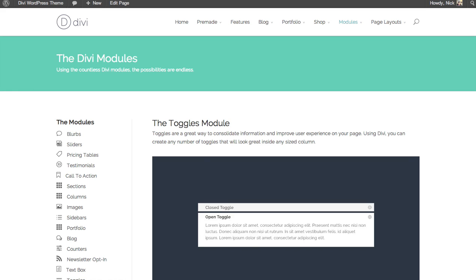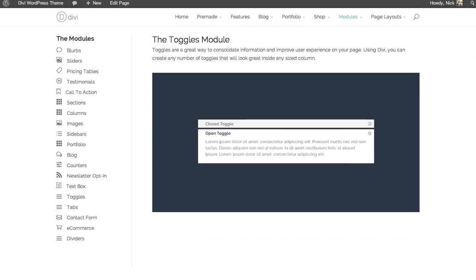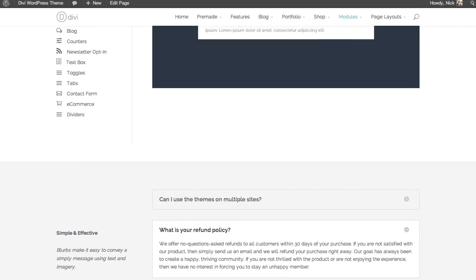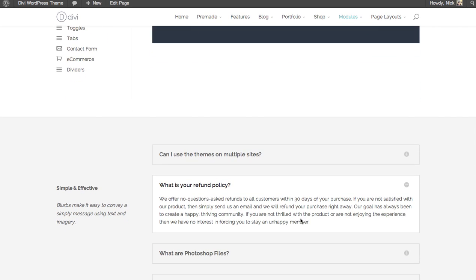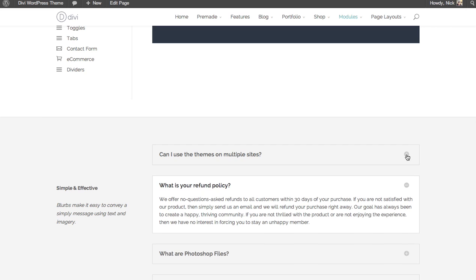In this tutorial we'll be going over the toggles module. Toggles are a great way to consolidate information on the page if you have an excess of it. It simply hides the content until the toggle is clicked.